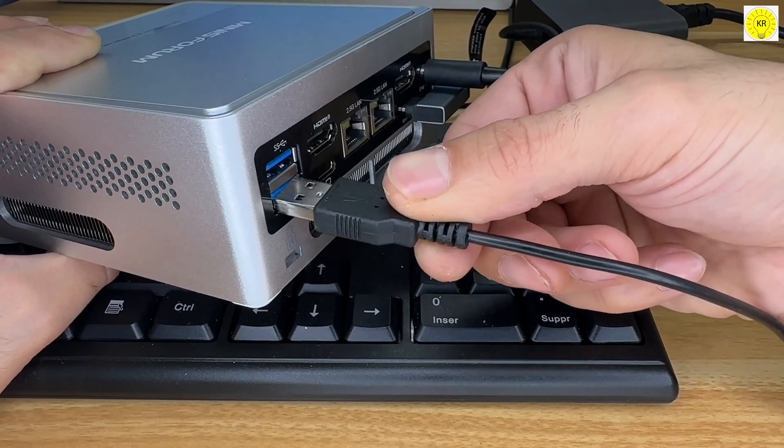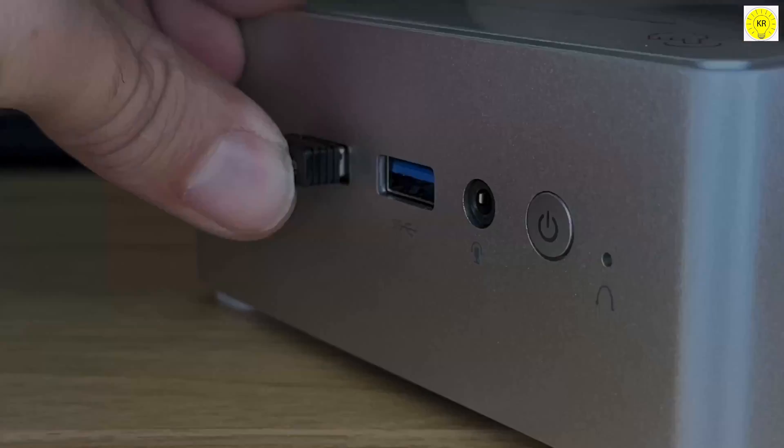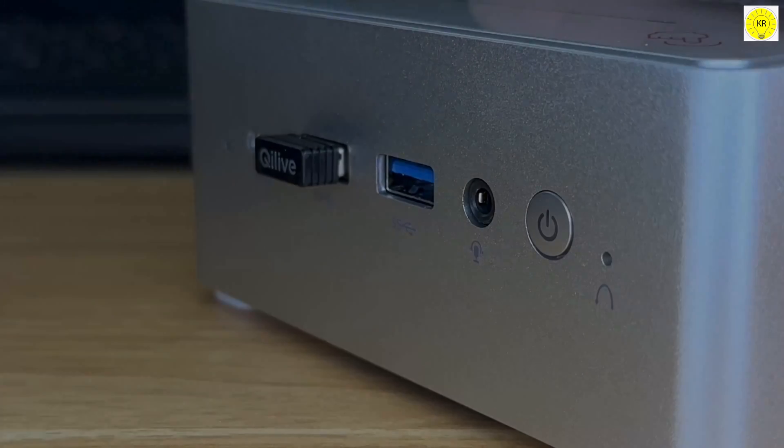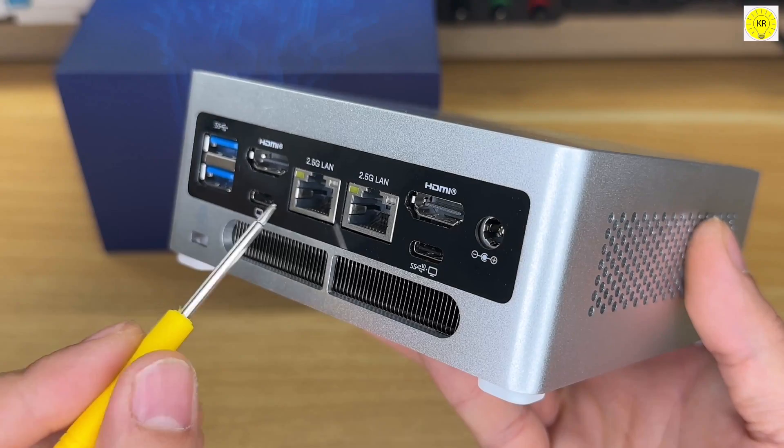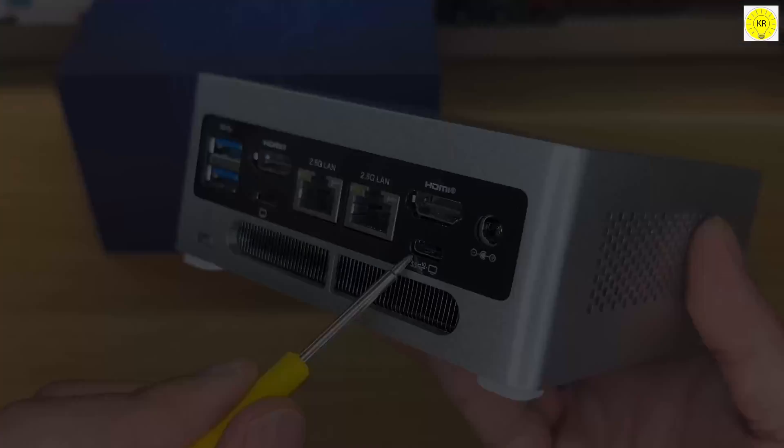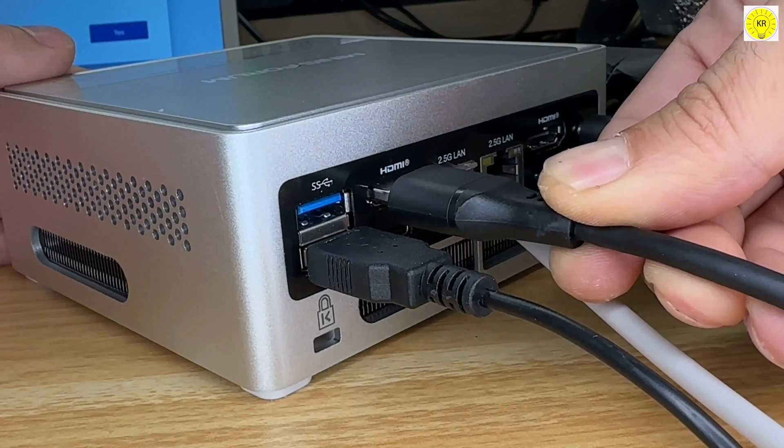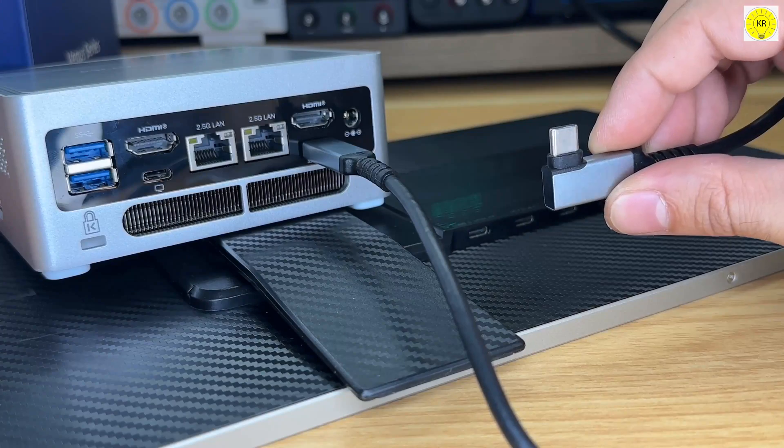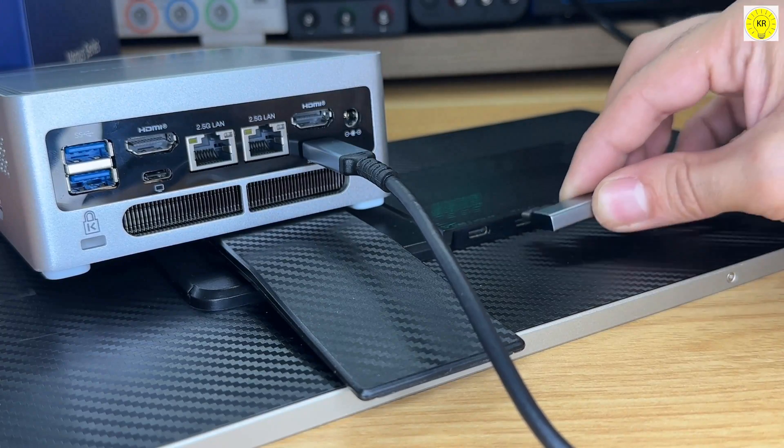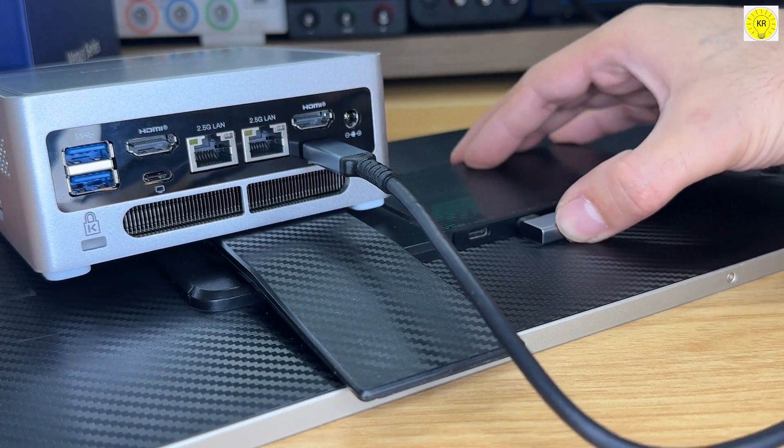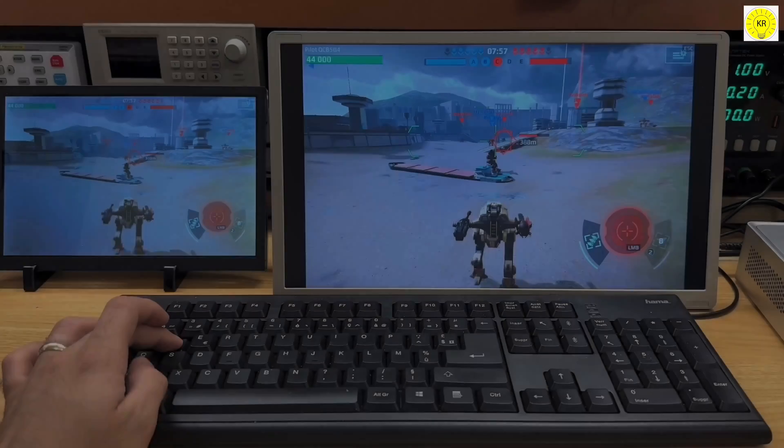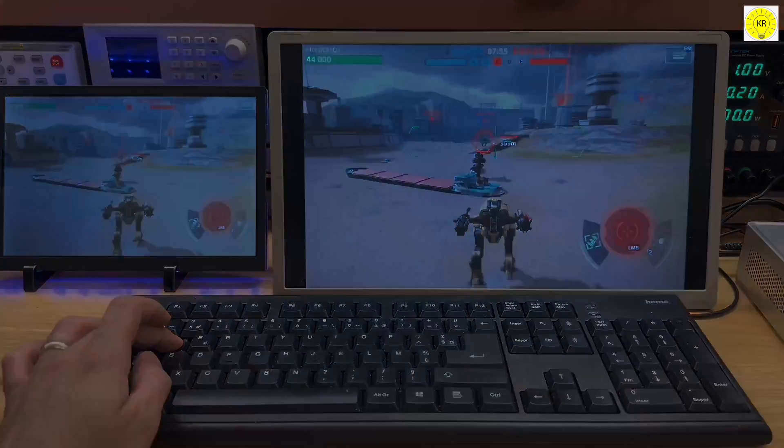For connectivity, the NAB6 Lite has four Type-A connectors and three Type-C connectors to meet various needs. It also boasts HDMI 4K at 60Hz times two, and USB Type-C 4K at 60Hz times two, supporting up to four displays simultaneously.